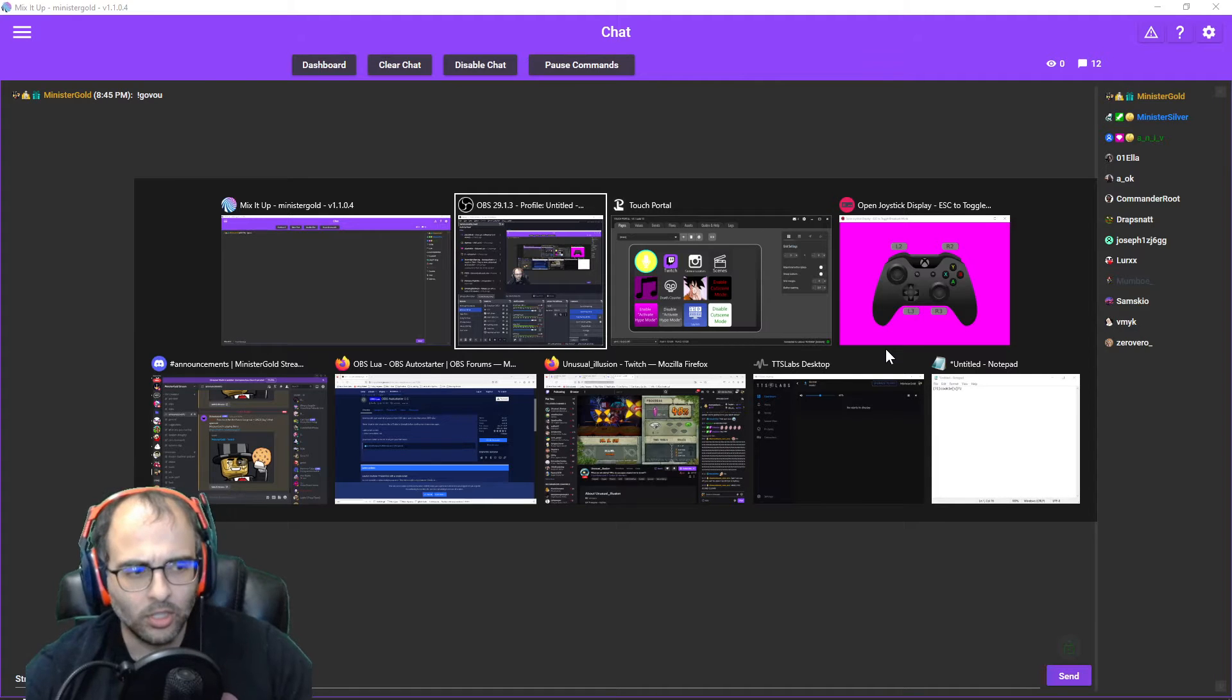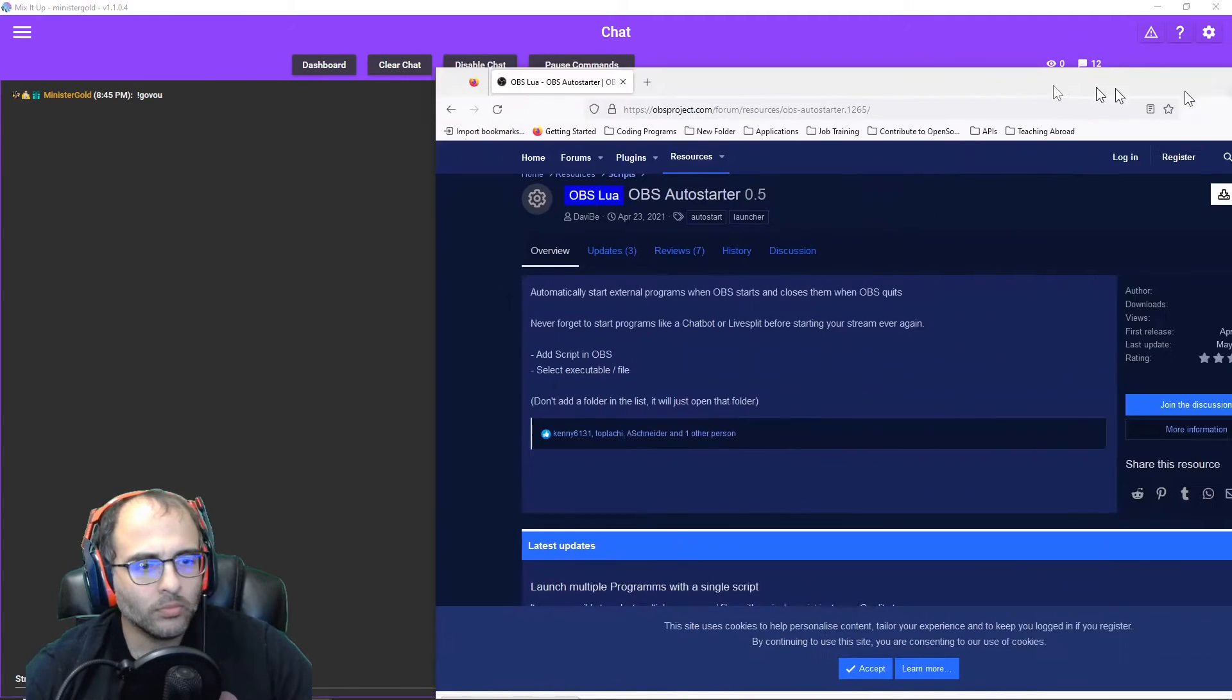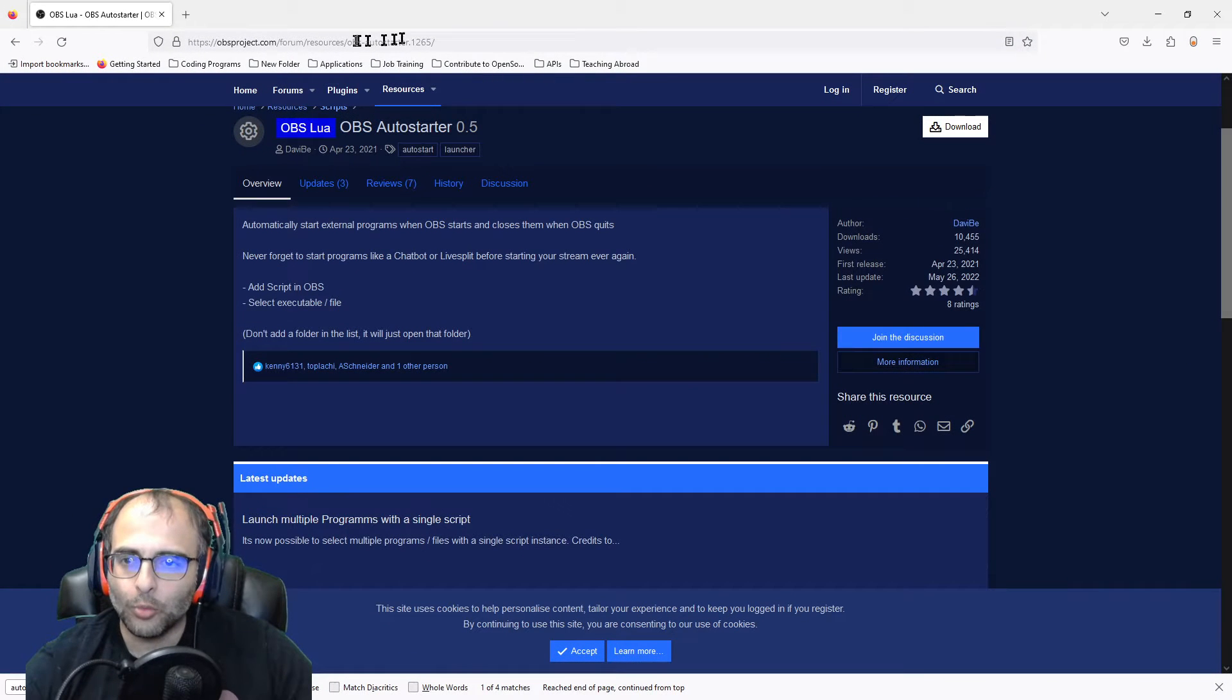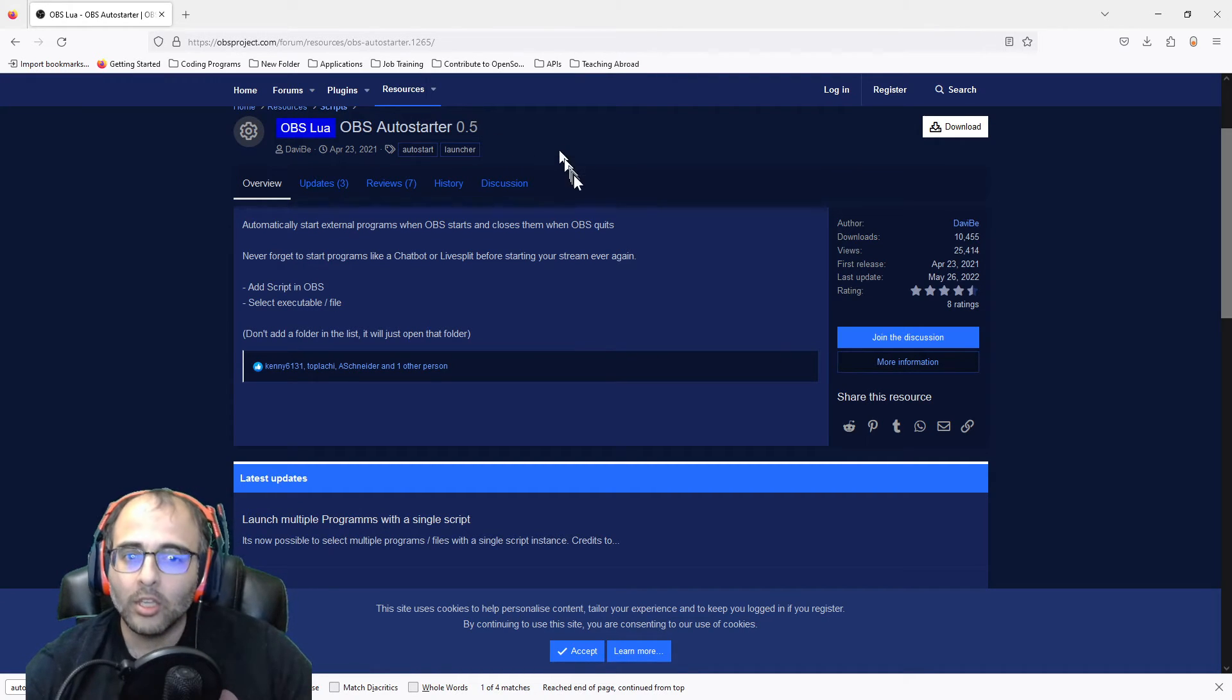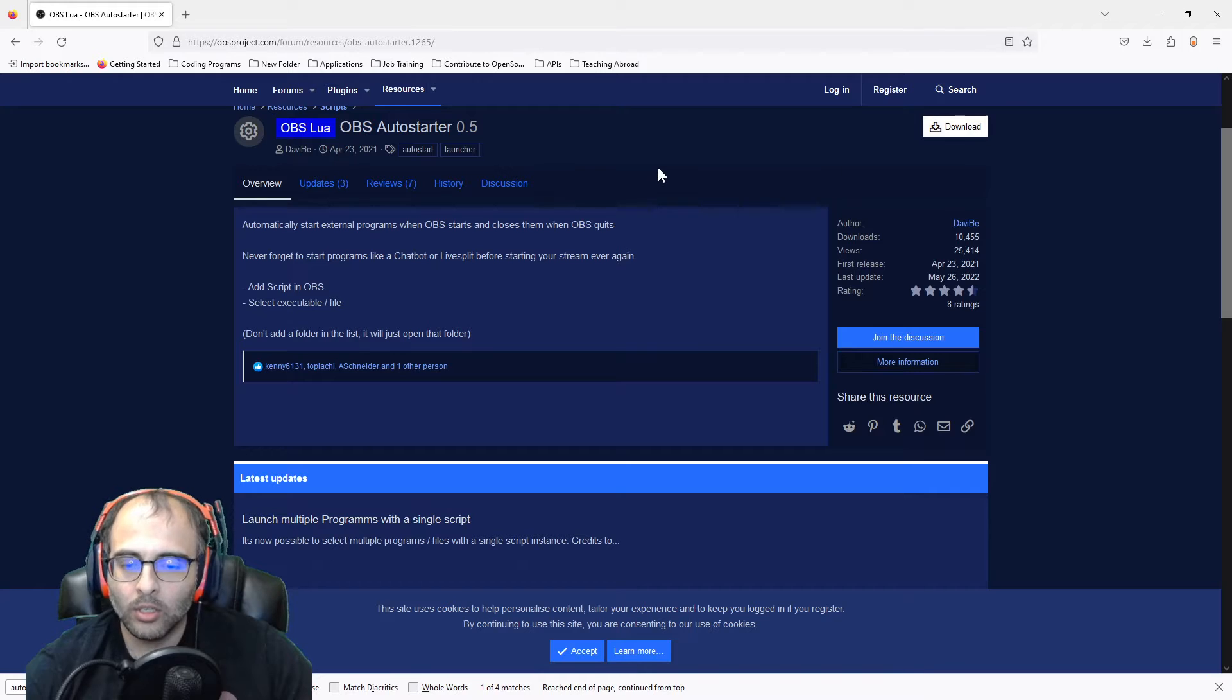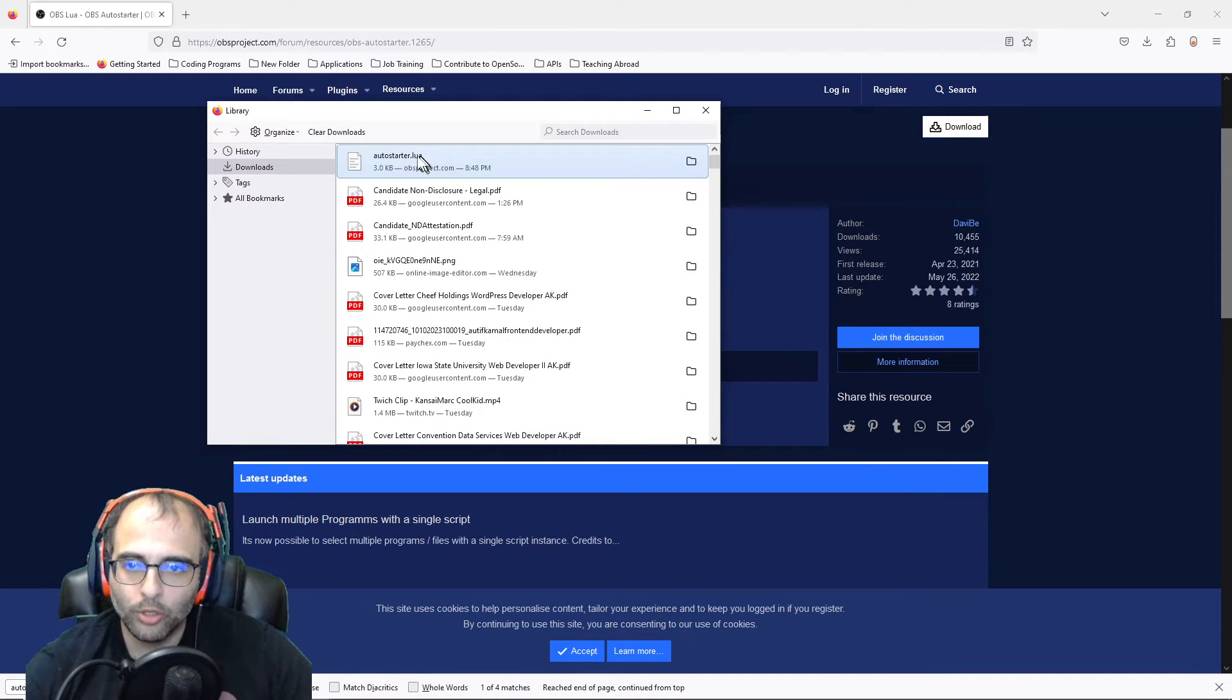All right, so we're going to go here. We're looking at the OBS Auto Starter. This is not a plugin, this is a script. So you'll go here, you'll click on download. And when you download it you'll have something called the Auto Starter dot lua.